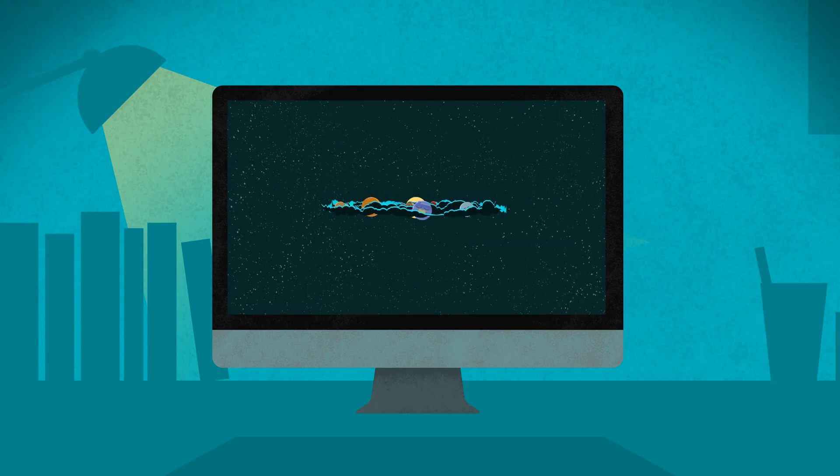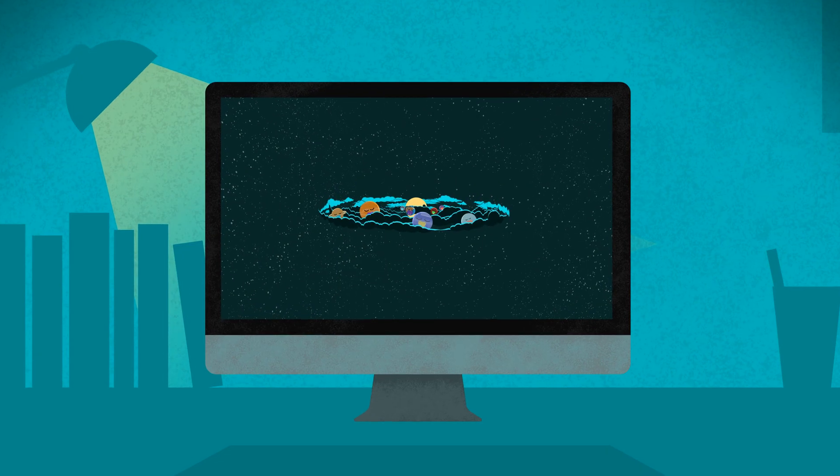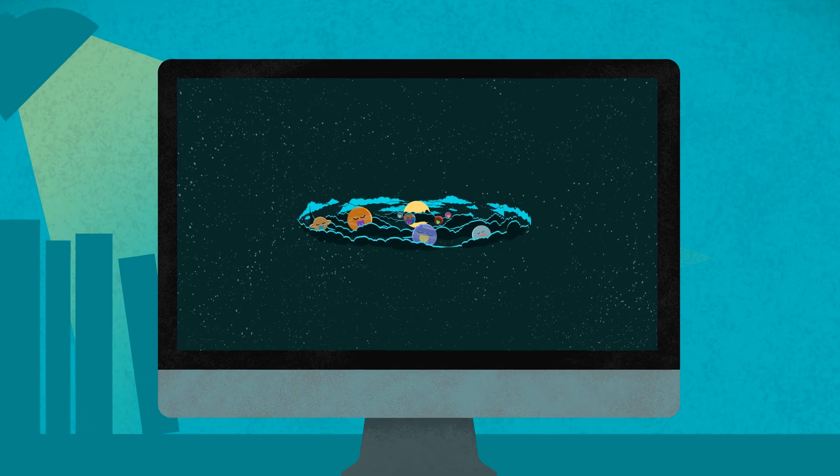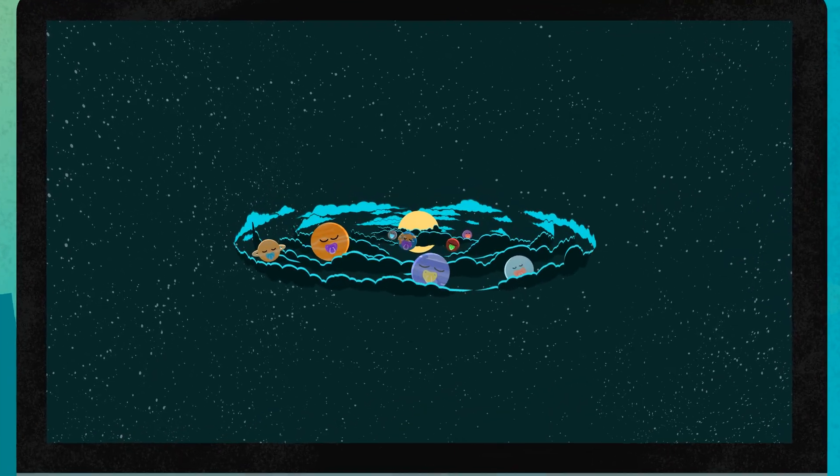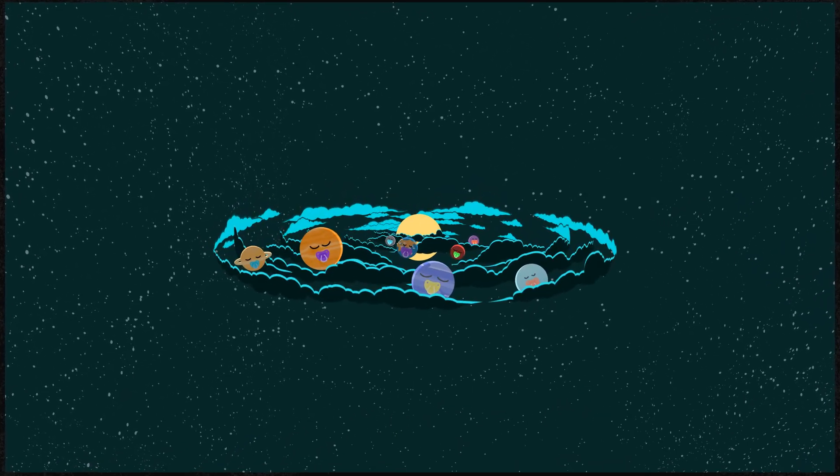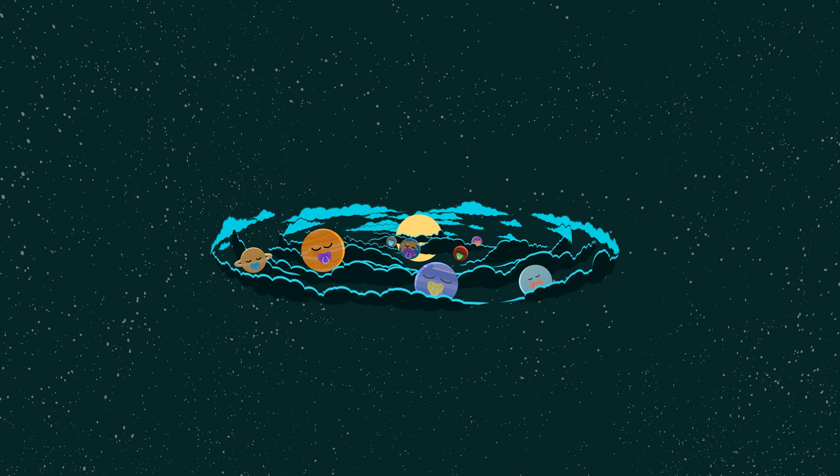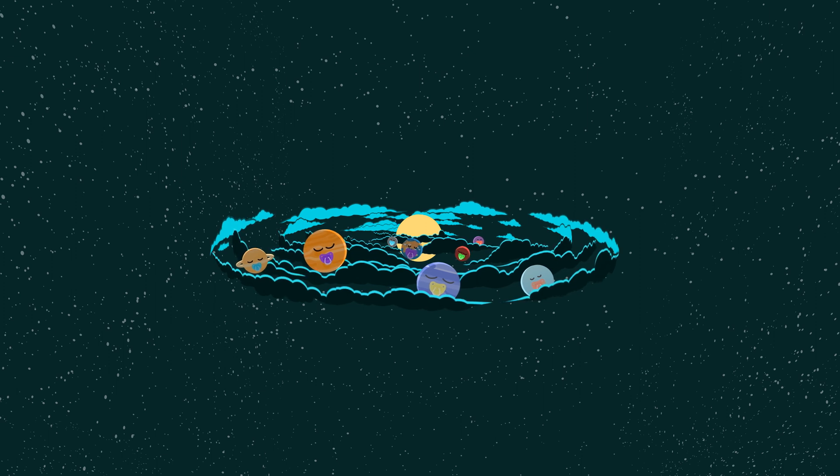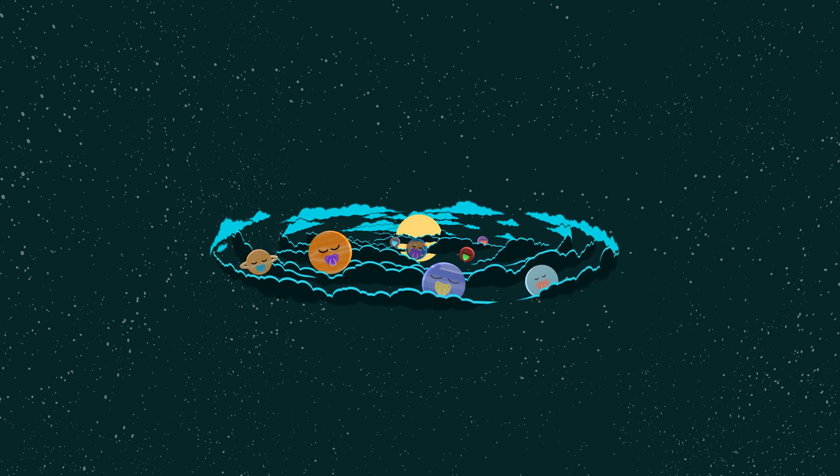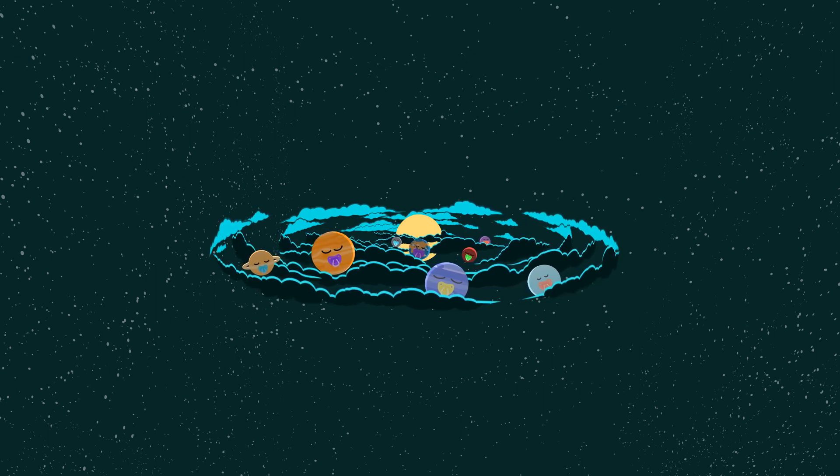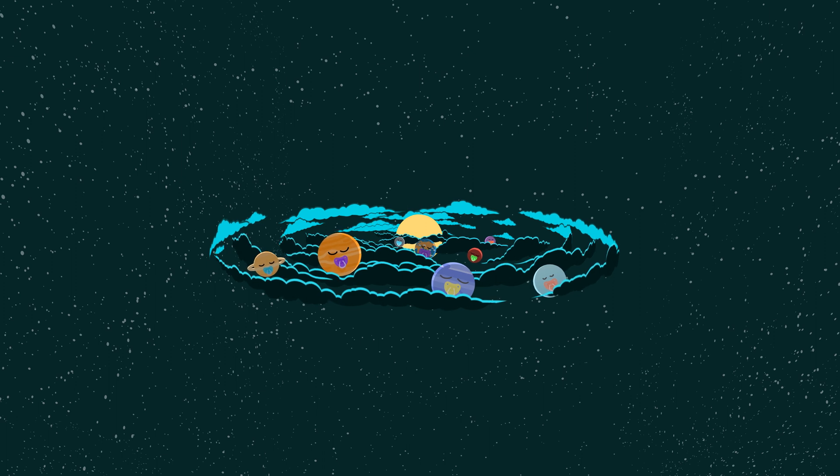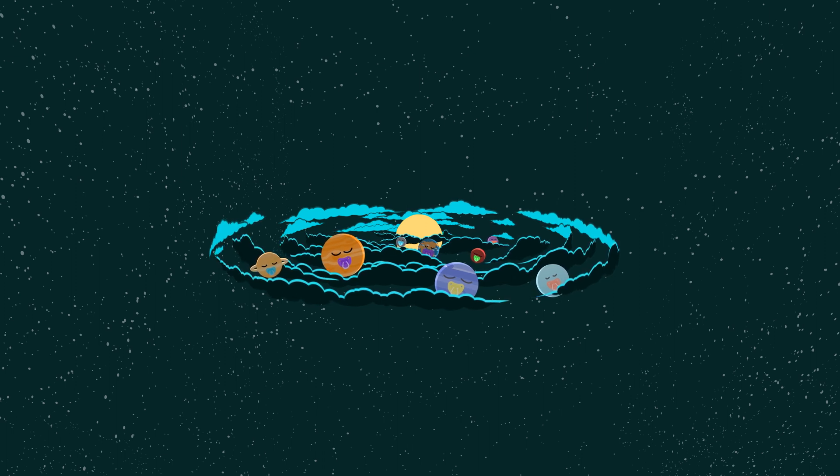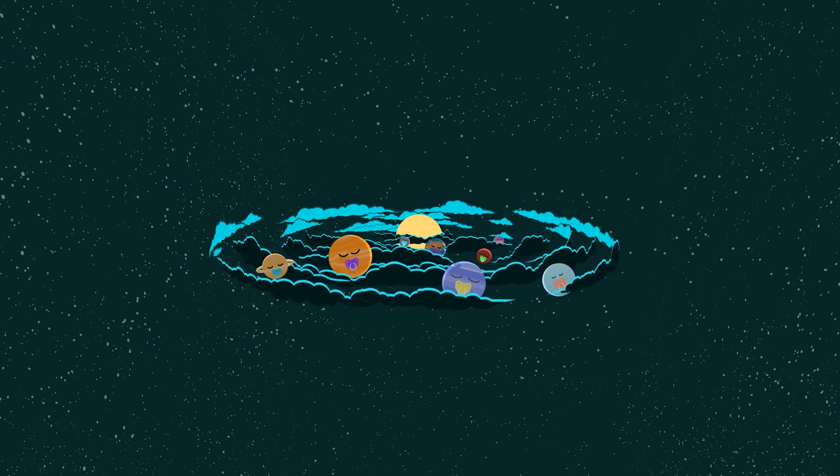From computer simulations, we know that the solar system formed from a cloud of gas and dust, with its objects much closer together than they currently are. But that was during the first half-billion years of the solar system's history. So what happened in the four billion years after that?